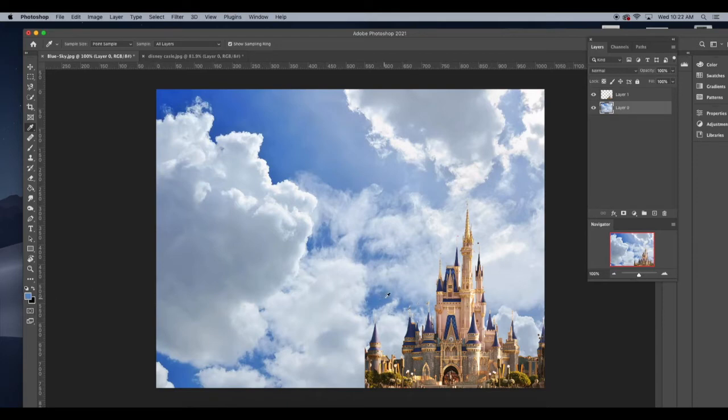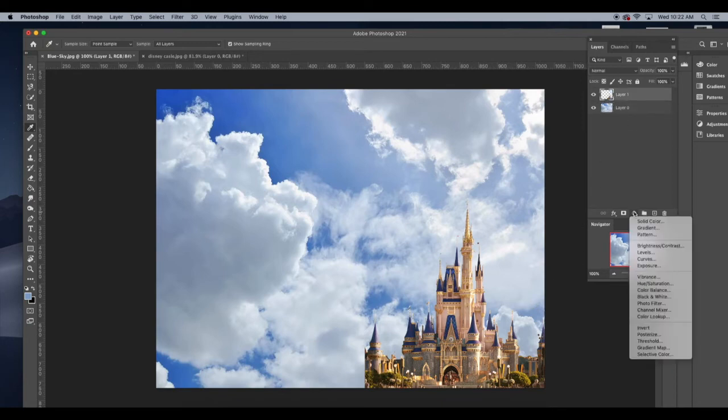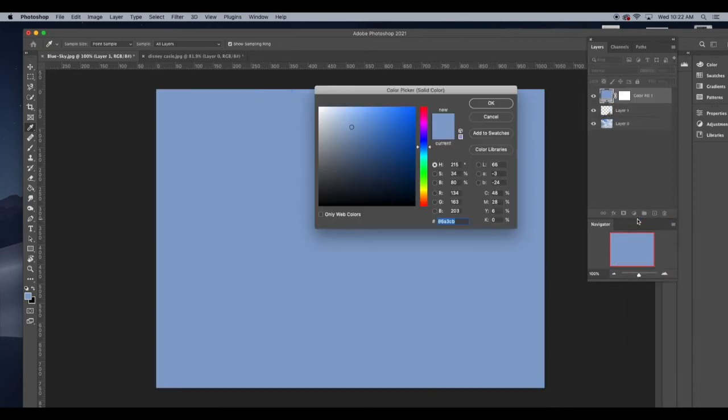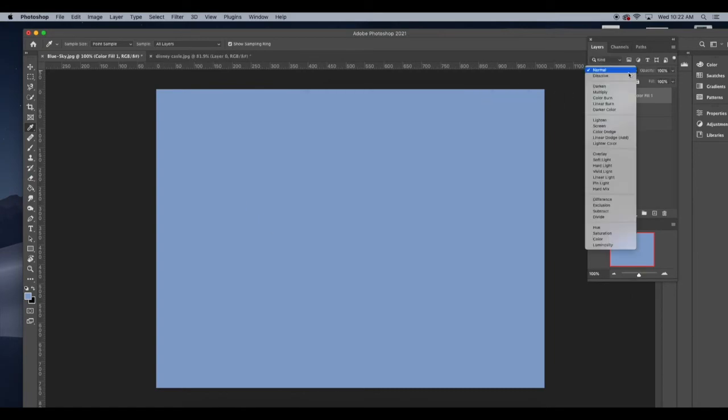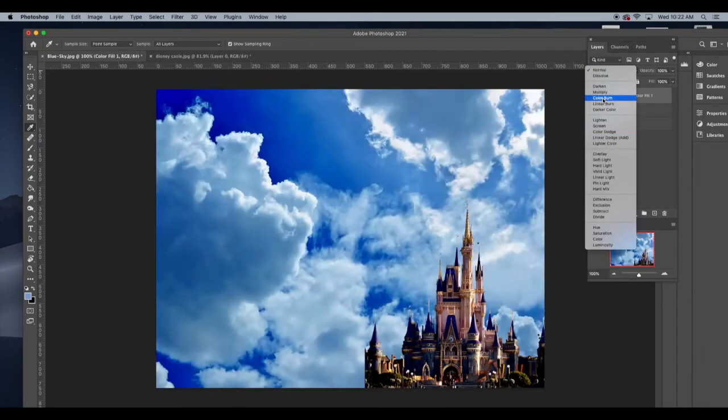And then what I'm going to do with this, it's called a color overlay. I'm going to select the castle, hit a blending option called solid color there. Click OK. And I created a new layer.